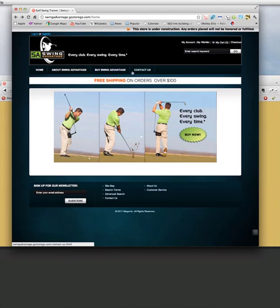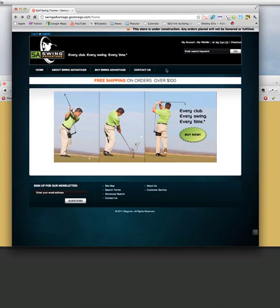What I'm going to do is put a blog link to a blog page right here between Buy Swing Advantage and Contact Us. This is kind of a workaround because there's no easy way to just add a navigation item and give it any link you want. So, here we go.